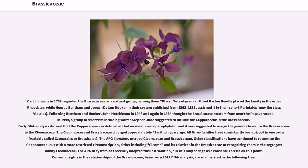Carl Linnaeus in 1753 regarded the Brassicaceae as a natural group, naming them class Tetradynamia. Alfred Barton Rendell placed the family in the Order Rodales, while George Bentham and Joseph Dalton Hooker in their system published from 1862 to 1883 assigned it to their cohort Parietales, now the class Filales. Following Bentham and Hooker, John Hutchinson in 1948 and again in 1964 thought the Brassicaceae to stem from near the Papaveraceae.